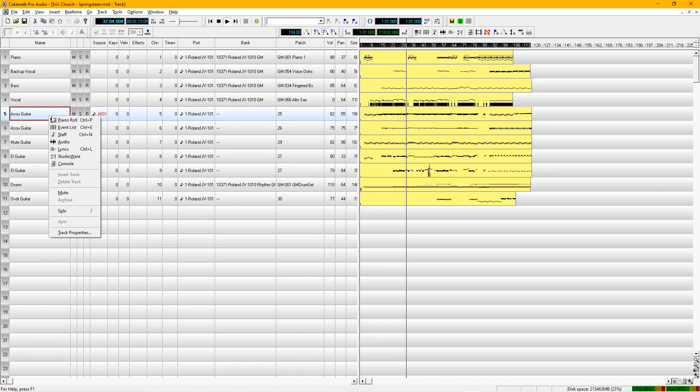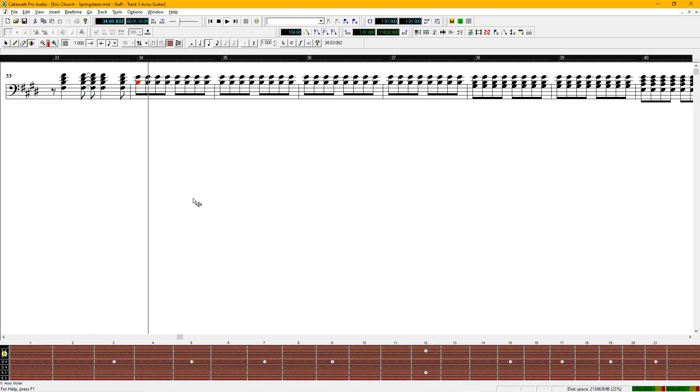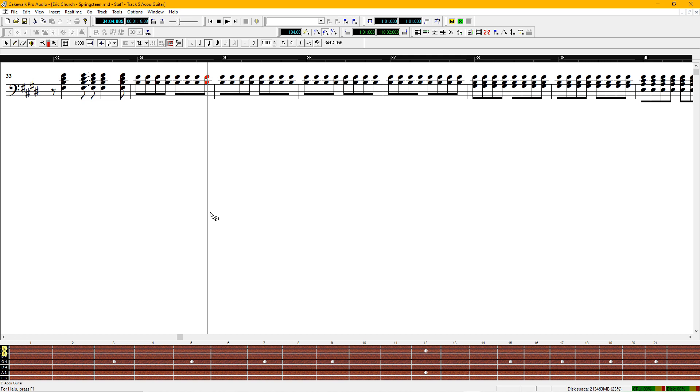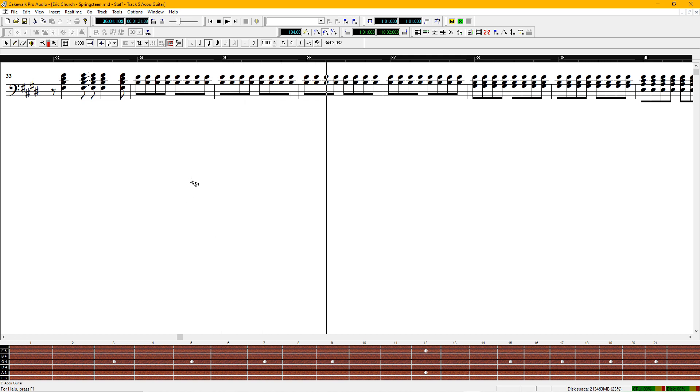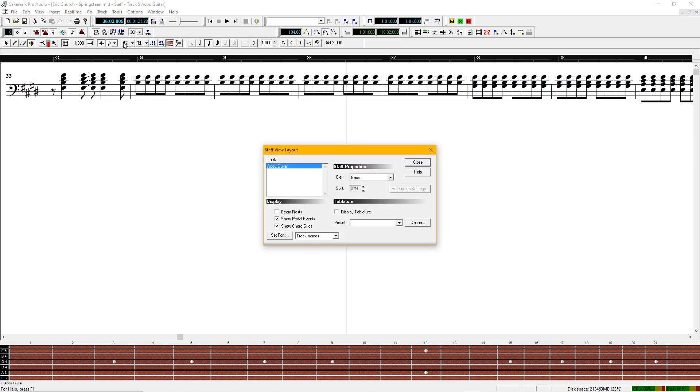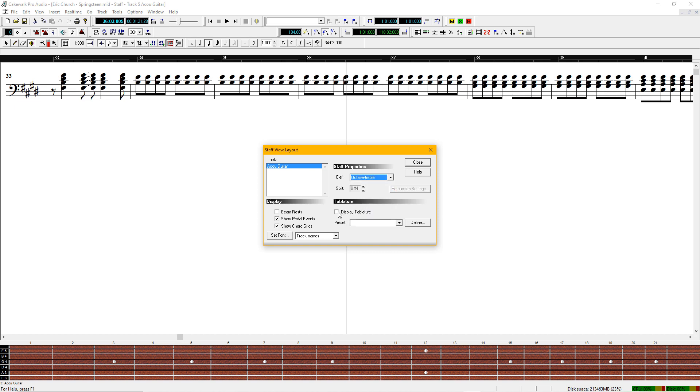Now if we take a look at this acoustic guitar, look at the staff view. So this is going to show correctly on the tab. Octave, treble. Display tab.